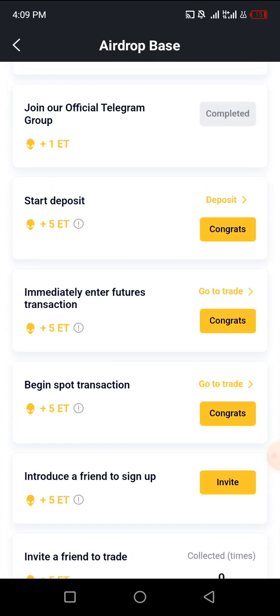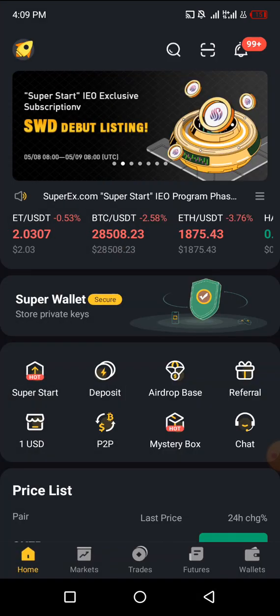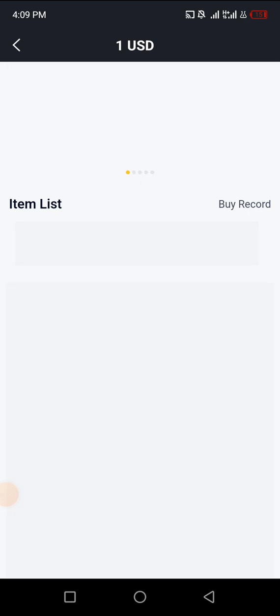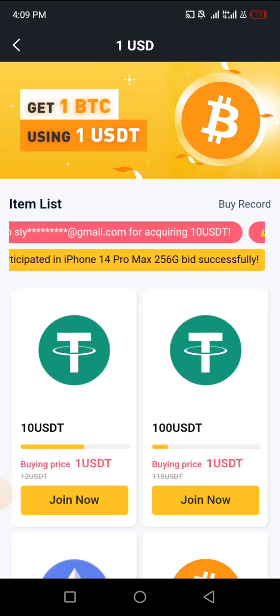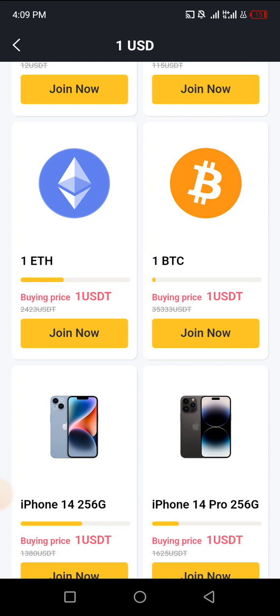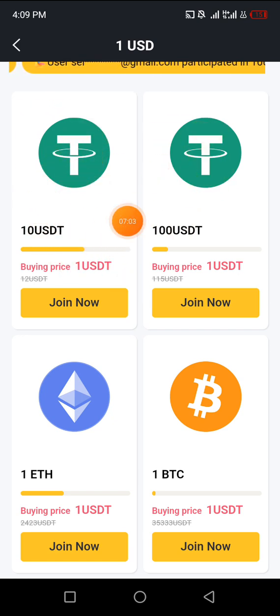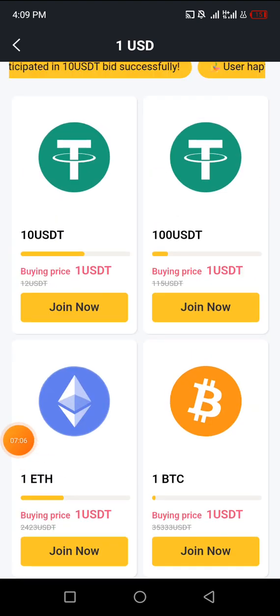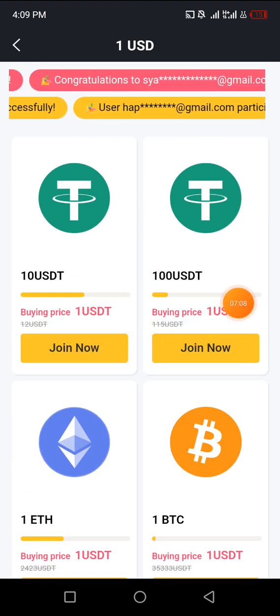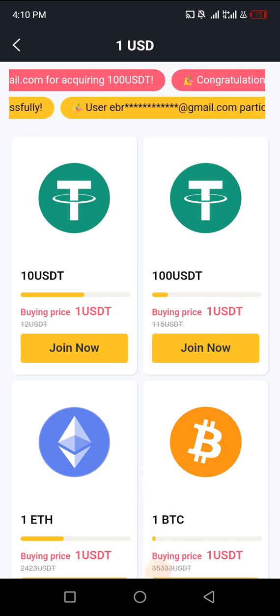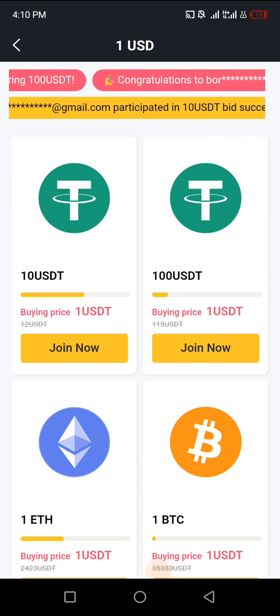Another thing I want to show you on this platform is this one-USD feature that people are using to earn ten dollars or one hundred dollars worth of USDT. They also have a chance of winning an iPhone and a chance to get one BTC — which will be hard to win — but you can also win Ethereum. With just one dollar you can join now. One dollar is not even up to 800 Naira in Nigerian currency.